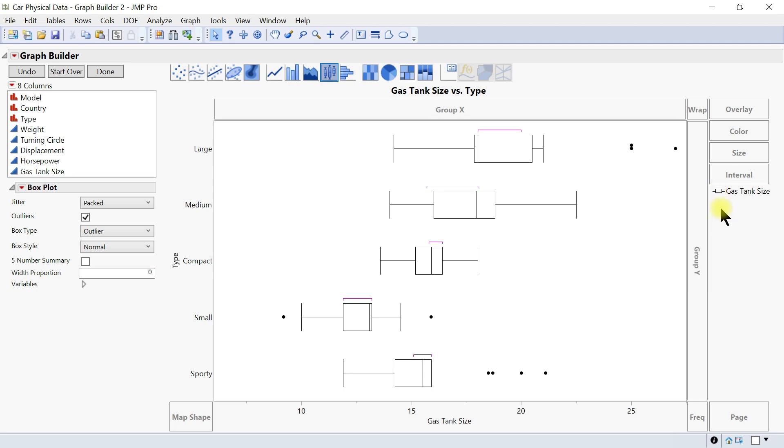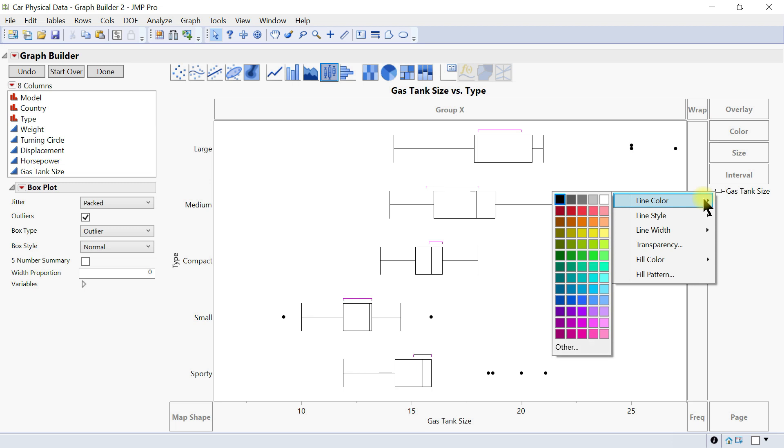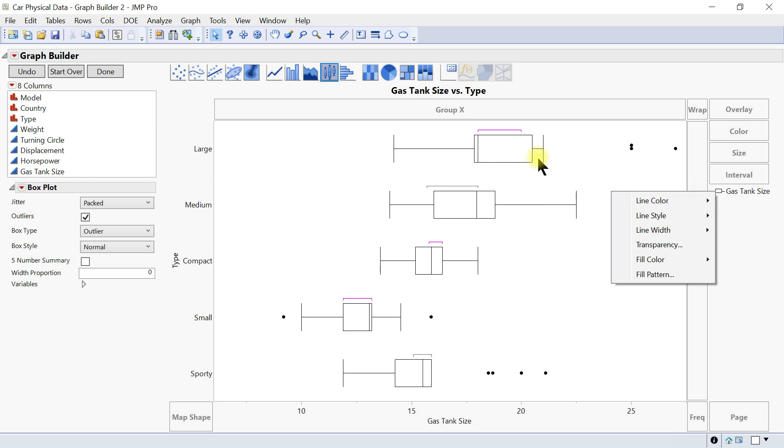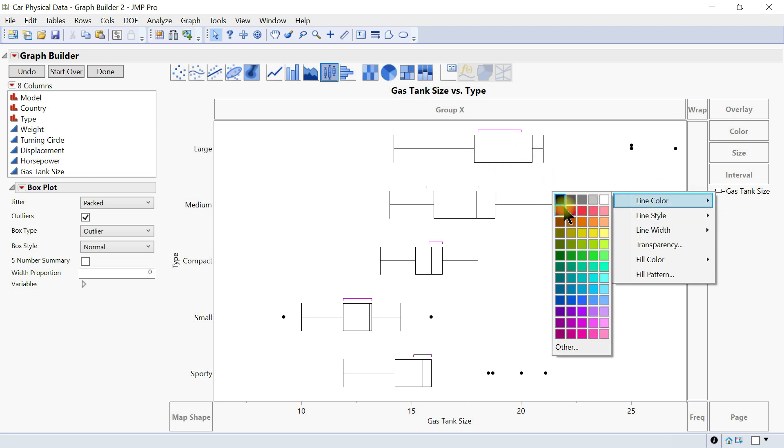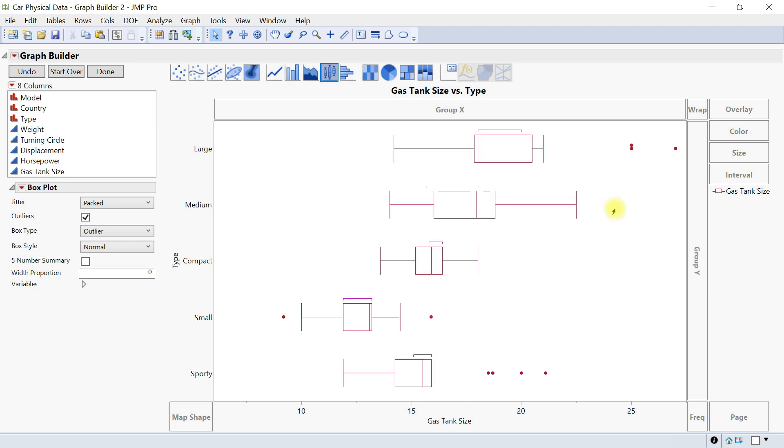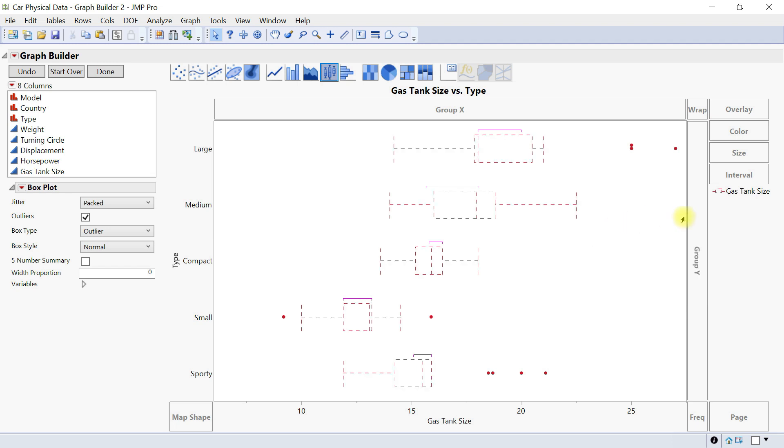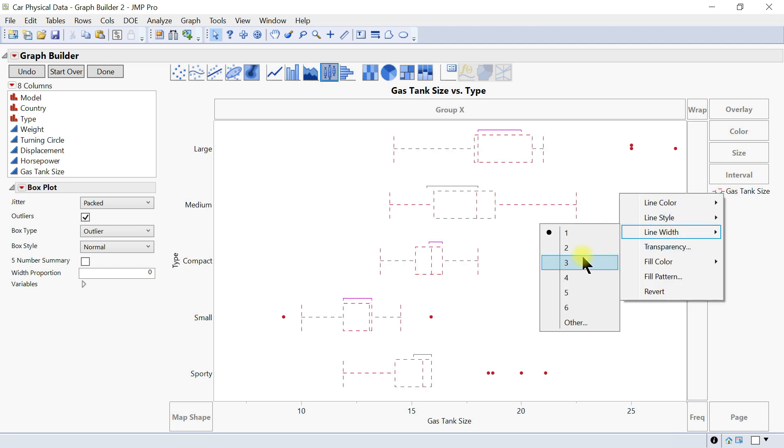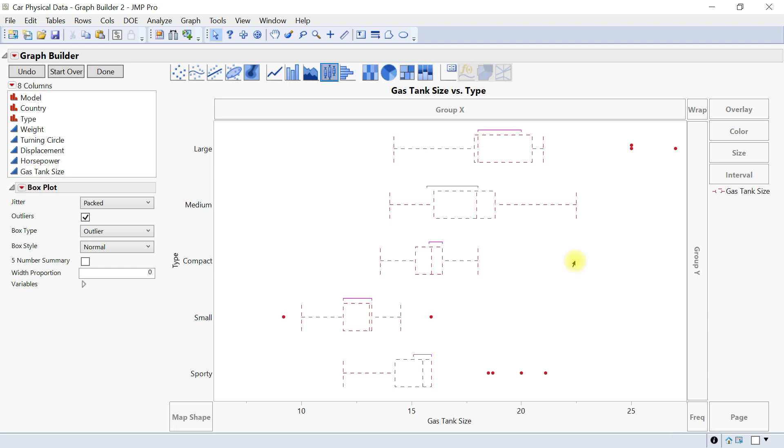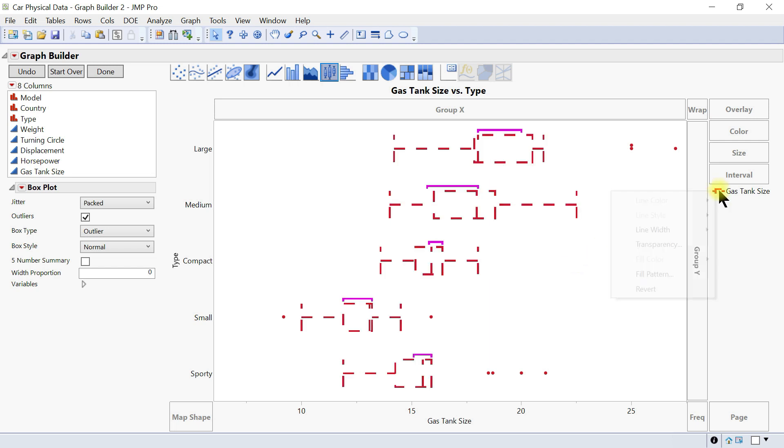You can also right-click on the legend and go to line color. For the line itself we can maybe make it red, and then the line style if you want to make it dashes you can change that. The line width can be changed so you want to make it a little bit thicker.